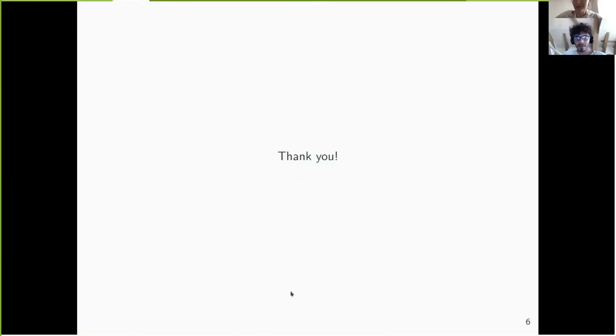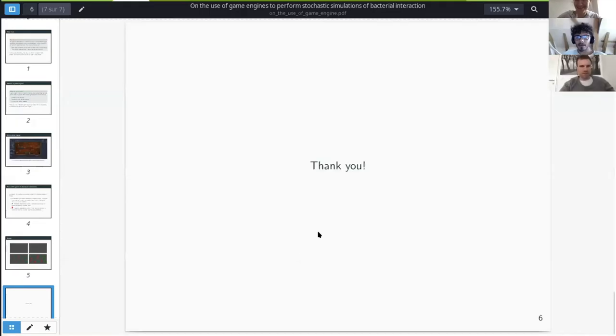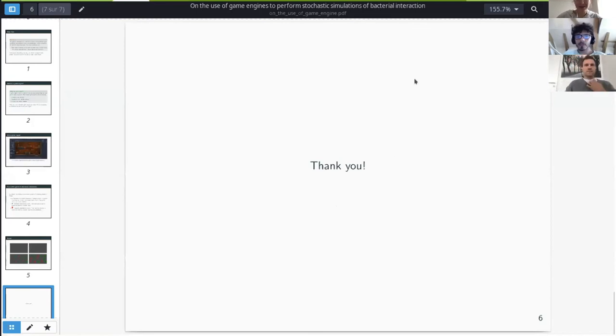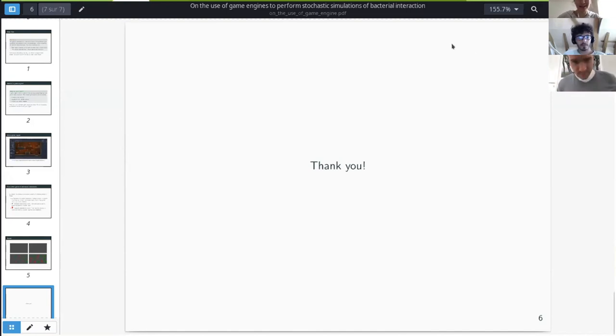Thank you very much for your talk — it's a very interesting and unusual approach. I'd like to thank all our speakers for this session, which showed how broad systems biology can be and how many different questions we ask and try to answer. I suggest we now all move to the meet-the-speaker room — please feel free to ask any questions, and our speakers will be happy to answer them. Thanks a lot.